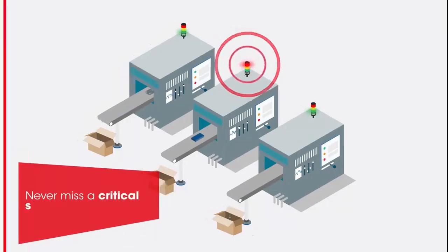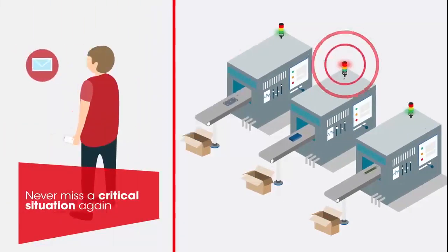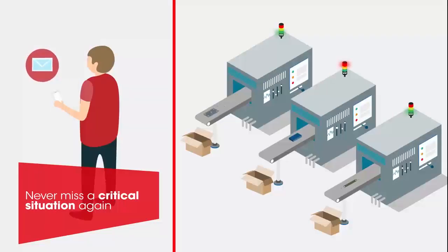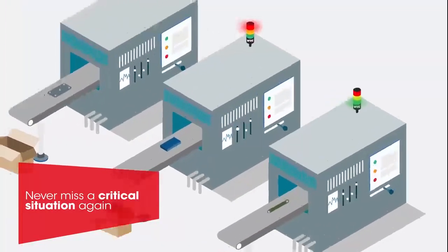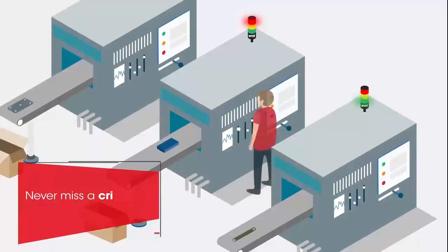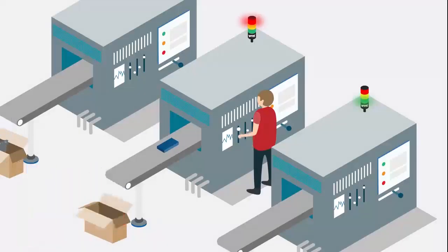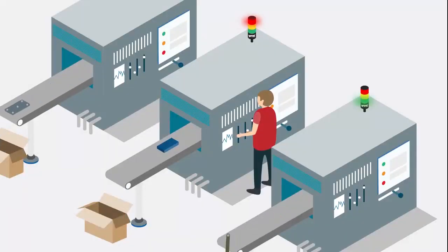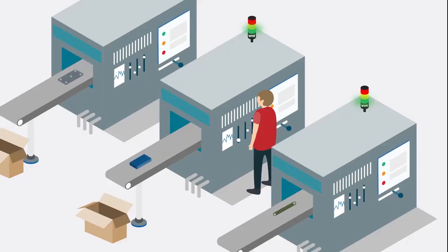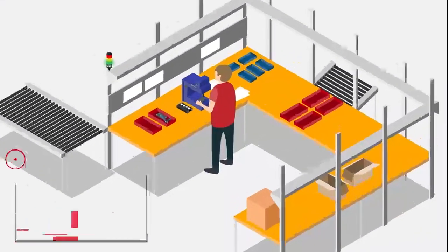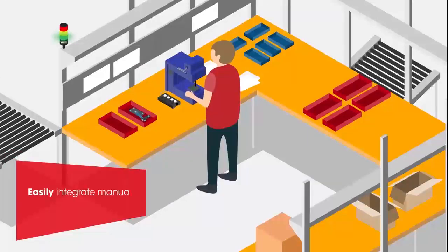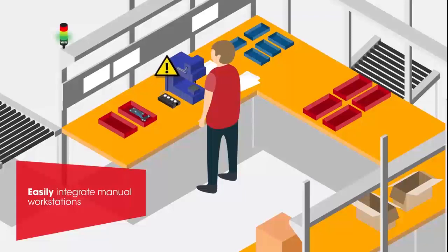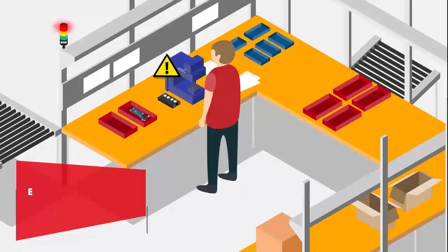Keep track of your processes with Smart Monitor. With signal devices, the control station module, or a message on your smartphone, you can shorten response times and optimize your manufacturing process with the guarantee that you will never miss a critical situation. Even manual workstations can be easily integrated into the system. This makes Smart Monitor unique.